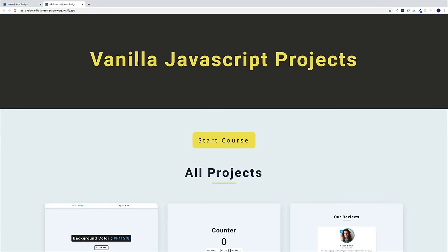Hello everyone, and welcome to 15 basic vanilla JavaScript project video, where we'll sharpen our JavaScript skills by building cool projects. Since there are quite a few projects, I'm just going to show you how you can navigate to our website, where you can find all the projects, so you can explore all of them yourself on your own time.